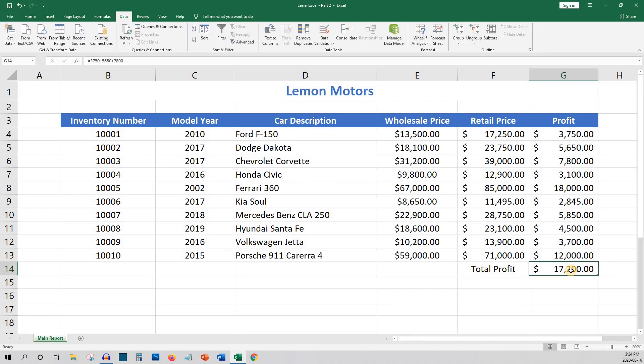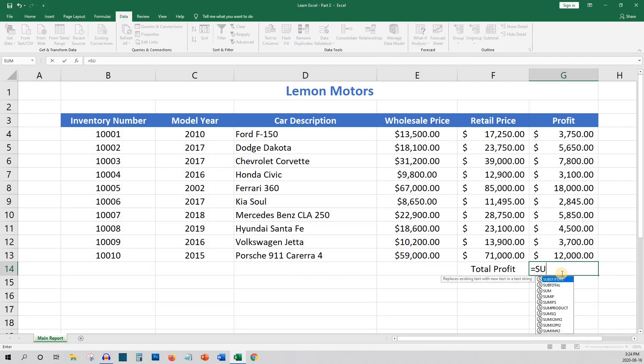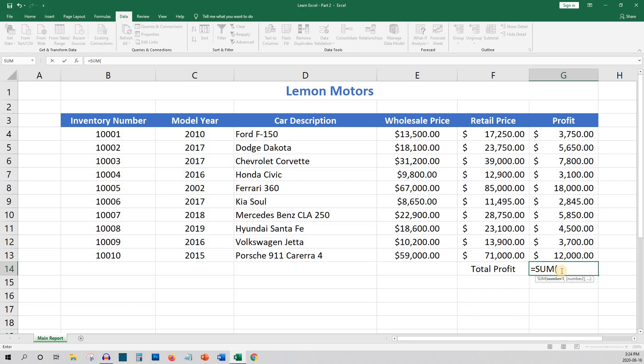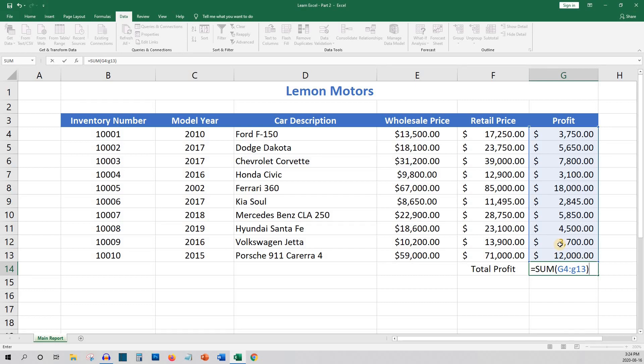The second would be to use the sum formula. This is where you use a range of cells that we learned about in the first video. In this case, the range would be G4 through G13. So the formula would be equals sum open bracket G4 colon G13 and close bracket and enter.